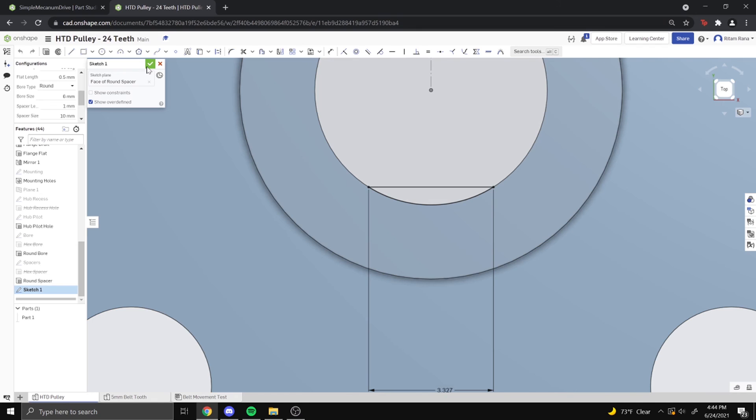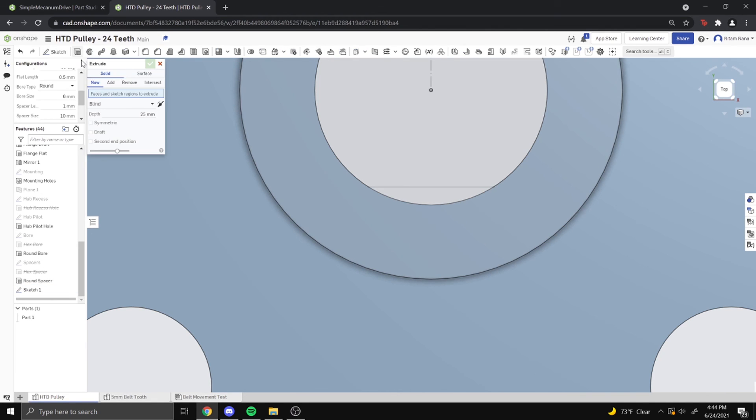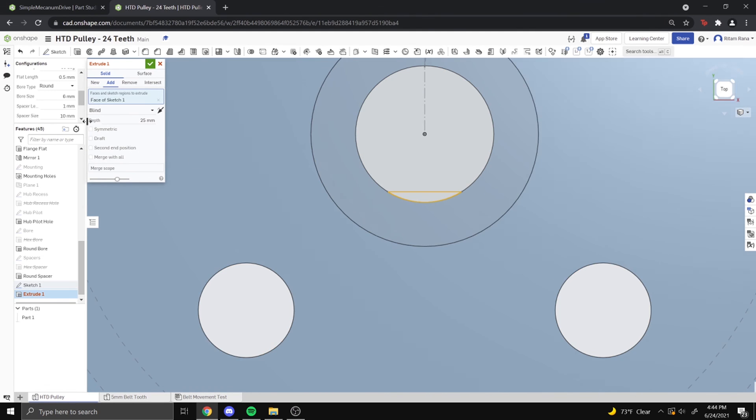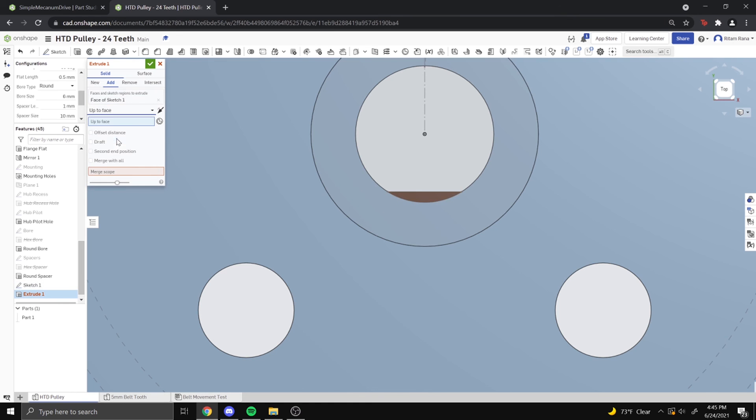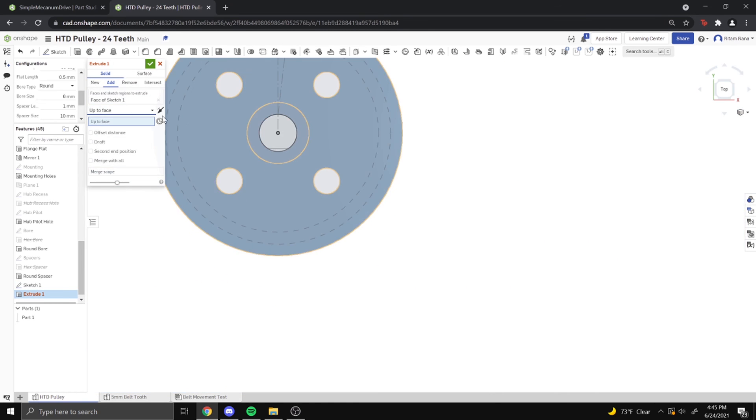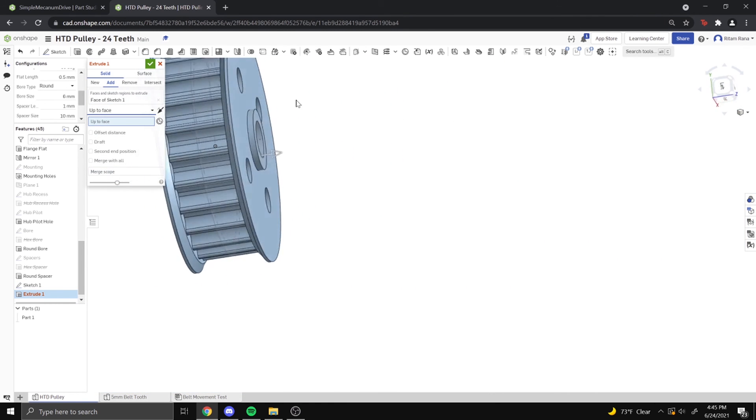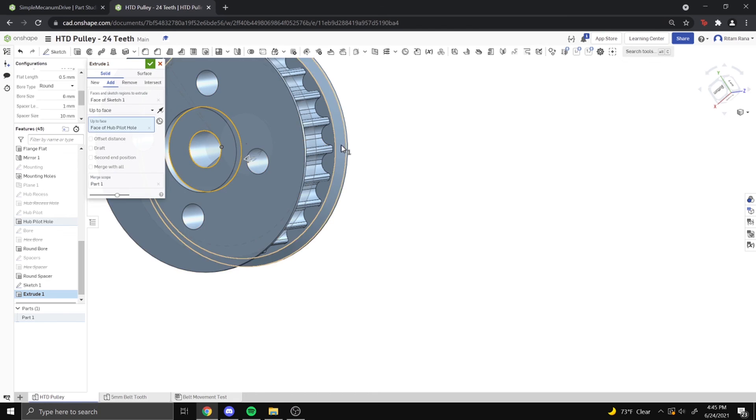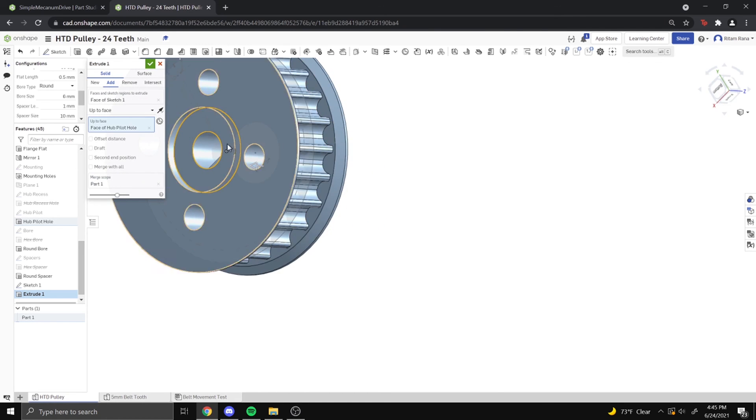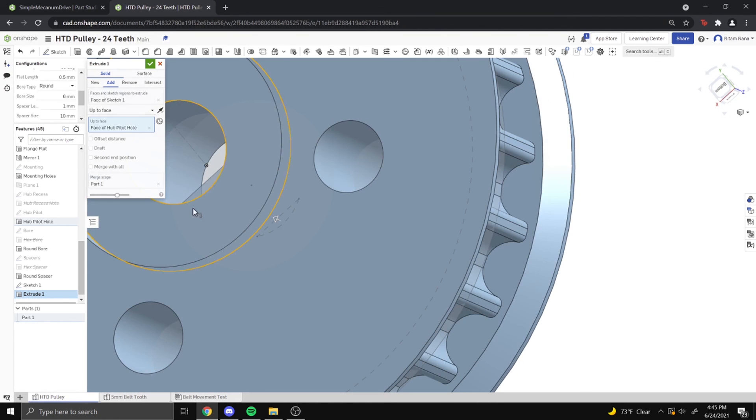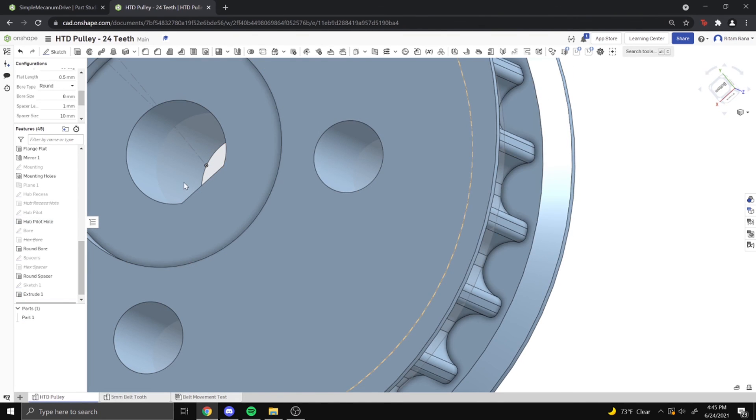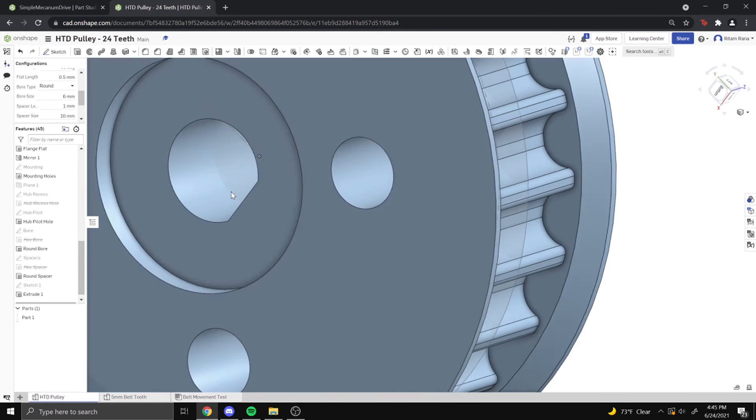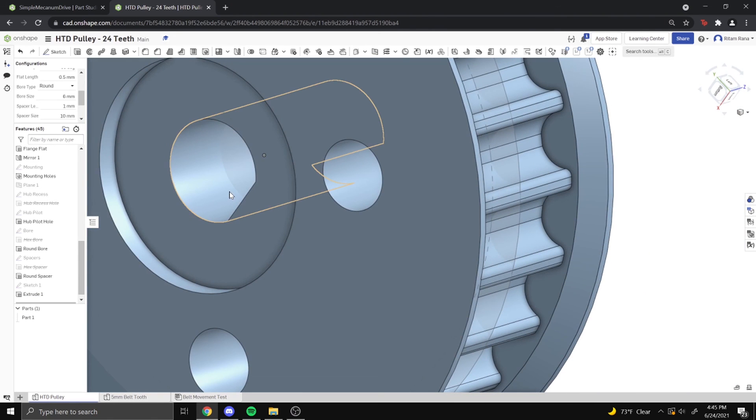So what we can do is click done on the sketch and then extrude and then add to the pulley. And then we can do up to face because we want it to go up to a certain point and then go up here. So as you can see right there, it has that extra part and when you click done, it'll make a D-shaft. So we're going to be able to press this onto the motor.